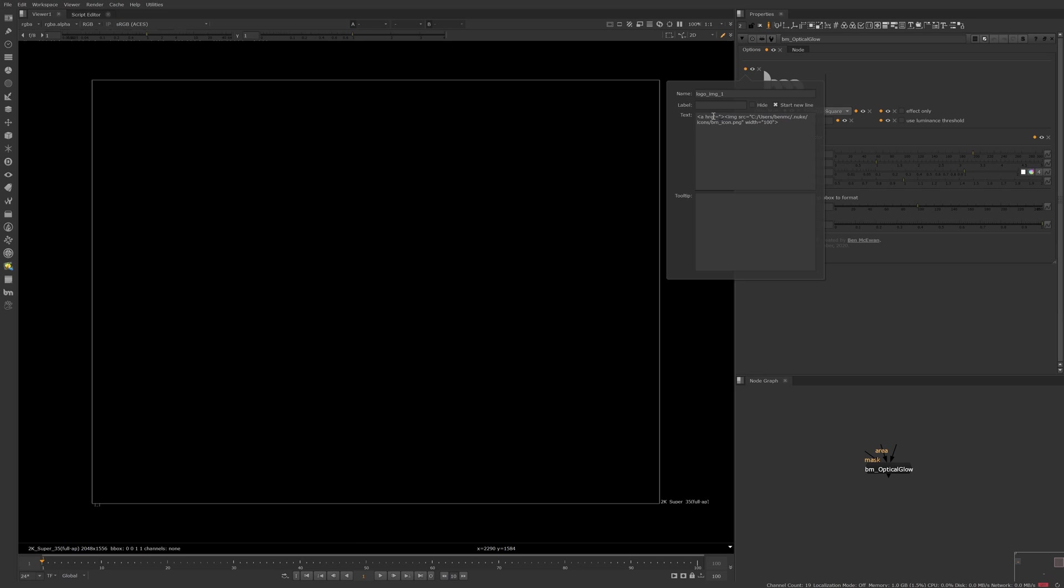And let's go to my website, https www.benmckeon.com and close quotation. And with the anchor tag, we also have to close it so we can do that like so.